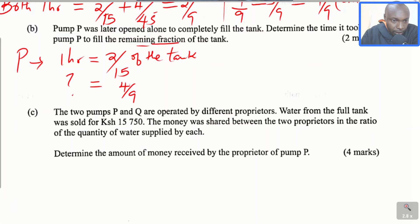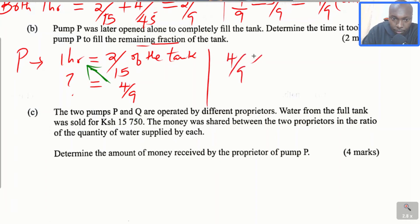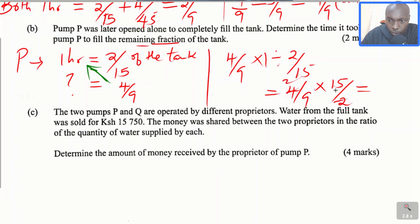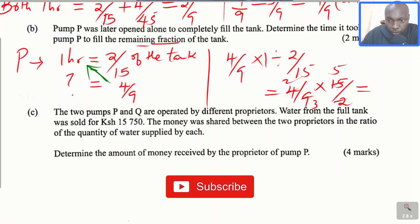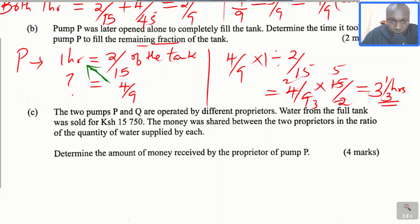So how long will this take? If in 1 hour pump P can fill 2 over 15 of the tank, what about the remaining fraction of 4 over 9? We cross multiply: 4 divided by 9, multiplied by 1, divided by 2 over 15. This gives 4 over 9 times 15 divided by 2. Simplifying, we get 10 divided by 3, which is 3 and a third hours. That is the time it will take P to fill the remaining fraction of the tank.